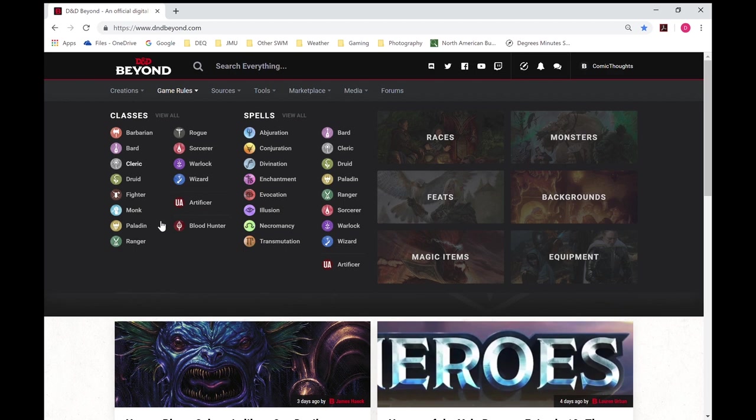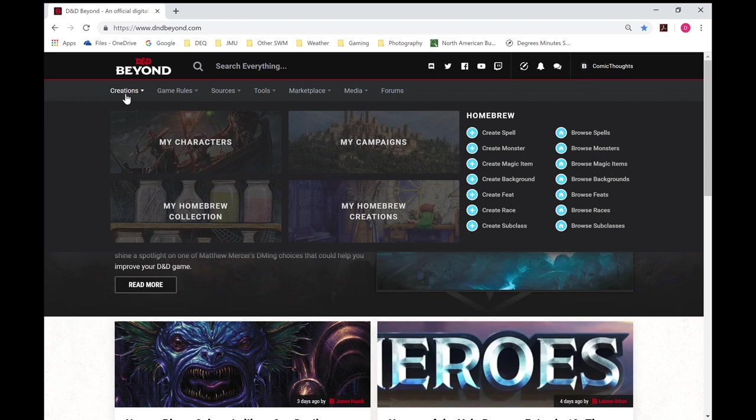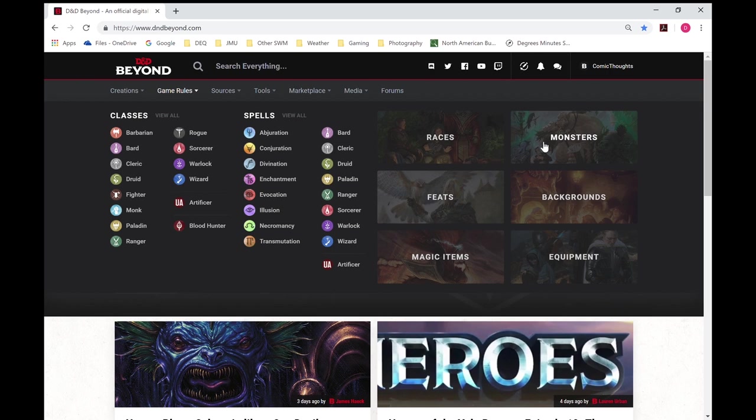One quick note, we'll look at this later, but you can purchase specific content within the book, meaning you don't need to purchase complete books. So just looking through the screen for creations, you can see the characters you've already created, campaigns you're in, it allows you to do some homebrew, game rules, looking at classes and spells and different items.